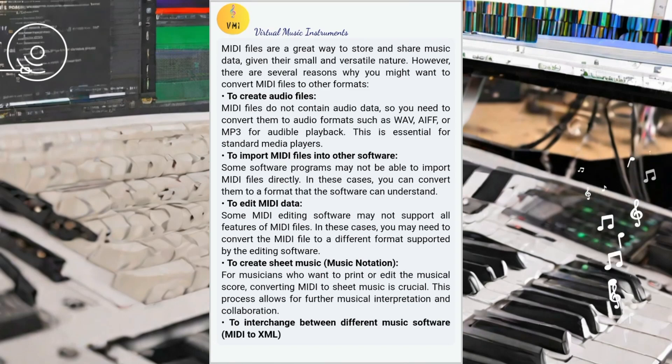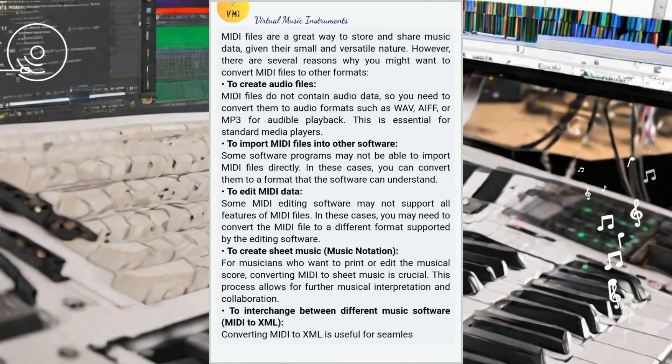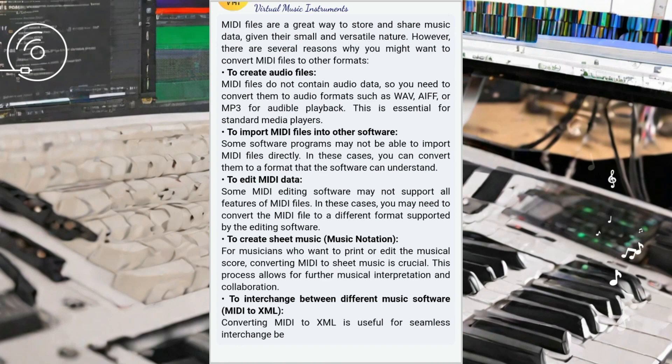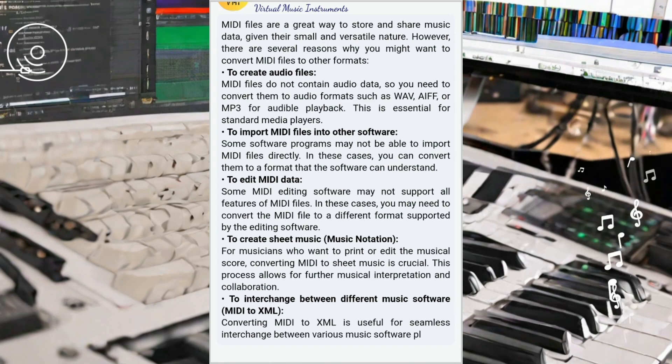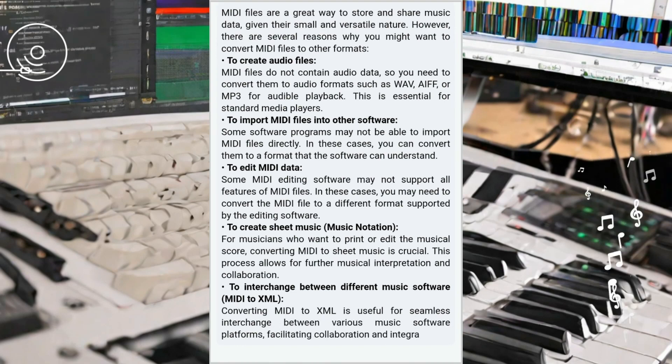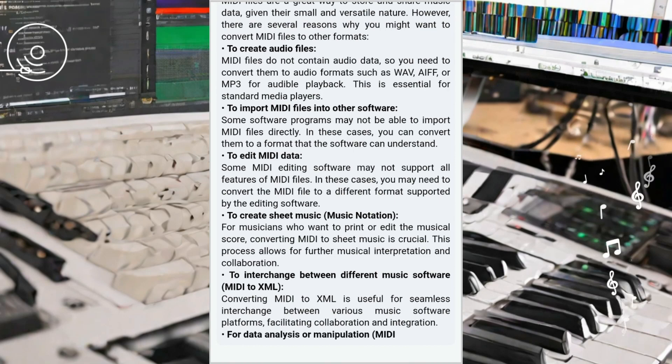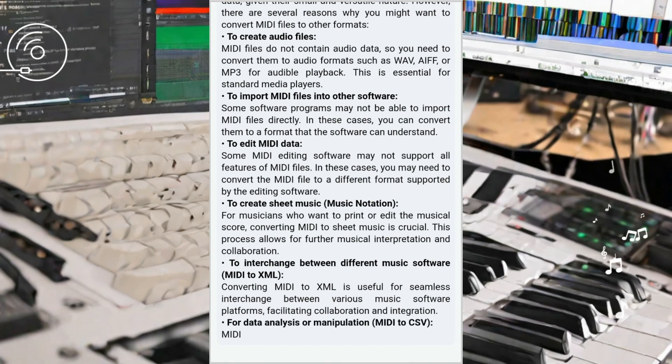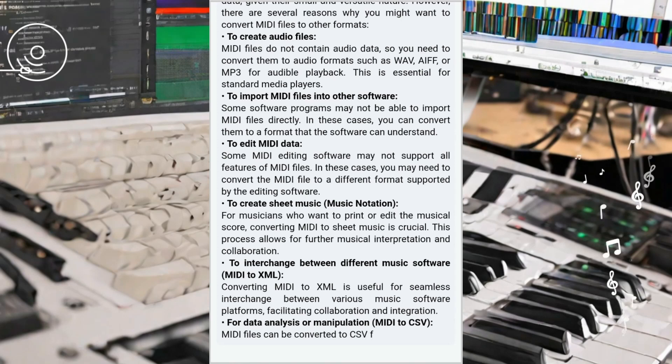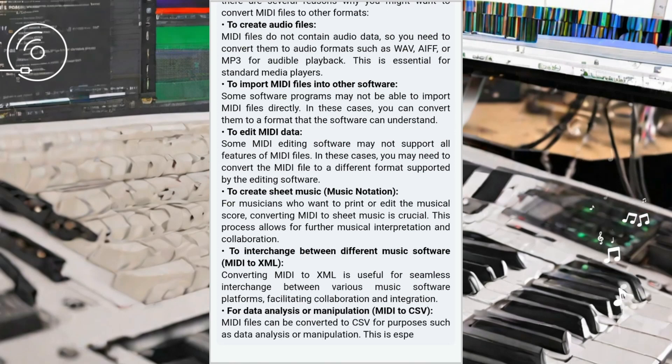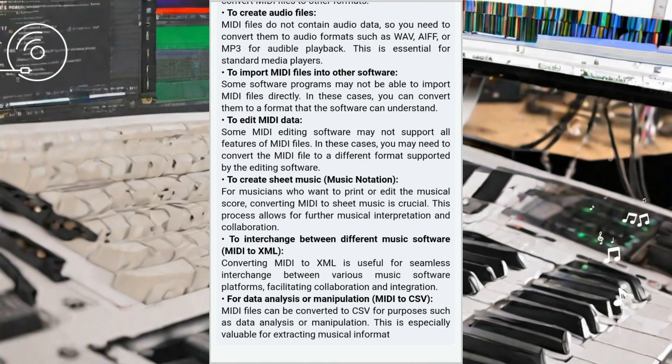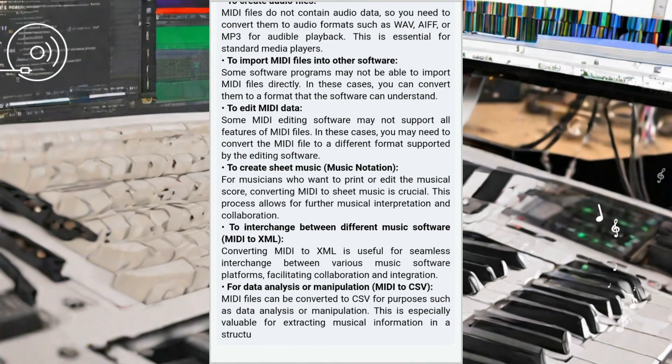Additionally, MIDI can be converted into CSV format, which is useful for data analysis purposes. By extracting MIDI data and converting it into CSV, musicians and researchers can study musical patterns, analyze musical data, and conduct data-driven music research. This format opens up exciting possibilities for exploring the structure and characteristics of musical compositions.